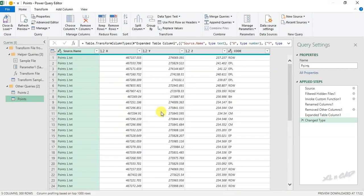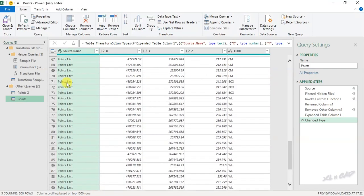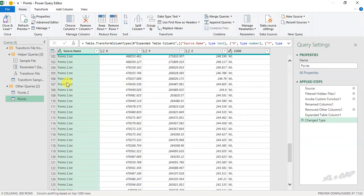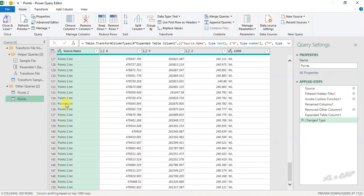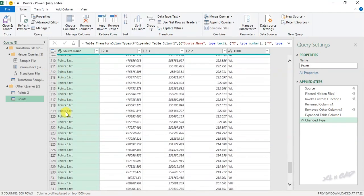Data present in those three text files is loaded into the power query editor. First column contains the file name, points1.txt, points2.txt, and points3.txt.